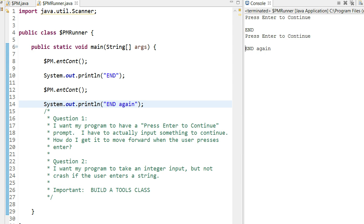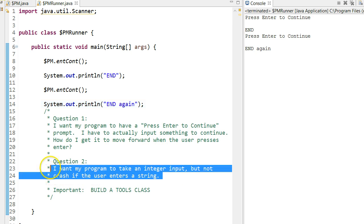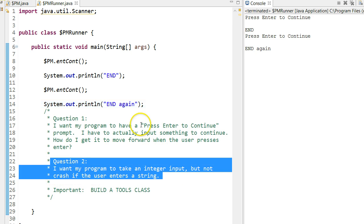So, I'm actually going to stop here, and in the next video, I'm going to address this second question. I want my program to take an integer input, but not crash if the user enters a string. Great question, and I look forward to answering it.